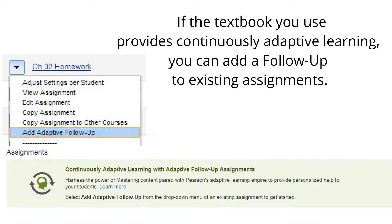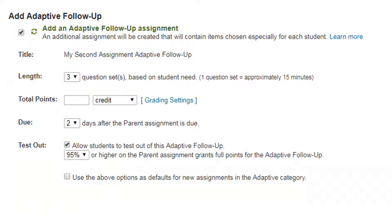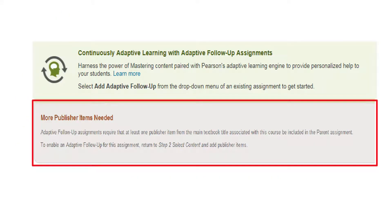If the textbook you use provides continuously adaptive learning, you can add a follow-up to existing assignments. You can also assign a follow-up in step 5 of creating most assignments. If you see a message about the parent assignment when you try to add a follow-up, consult the tips. For a follow-up to work well, the parent assignment must follow the tips.